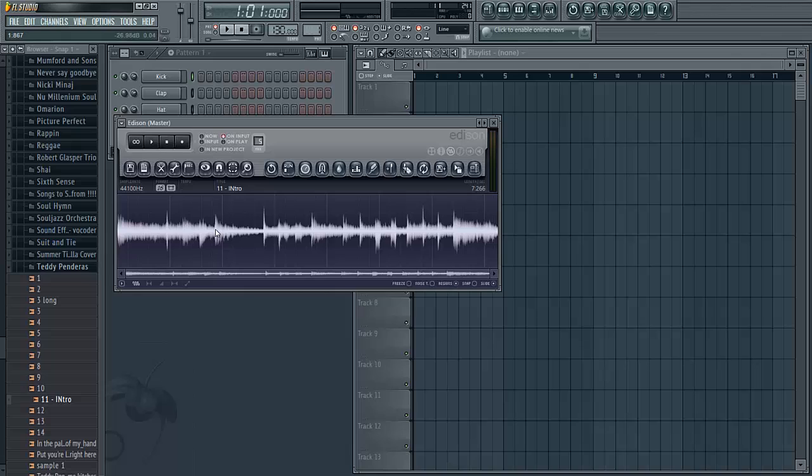Then you want to click and drag the boundaries for where you want each individual chop to be. I usually like to have a single note or a single chord per chop.